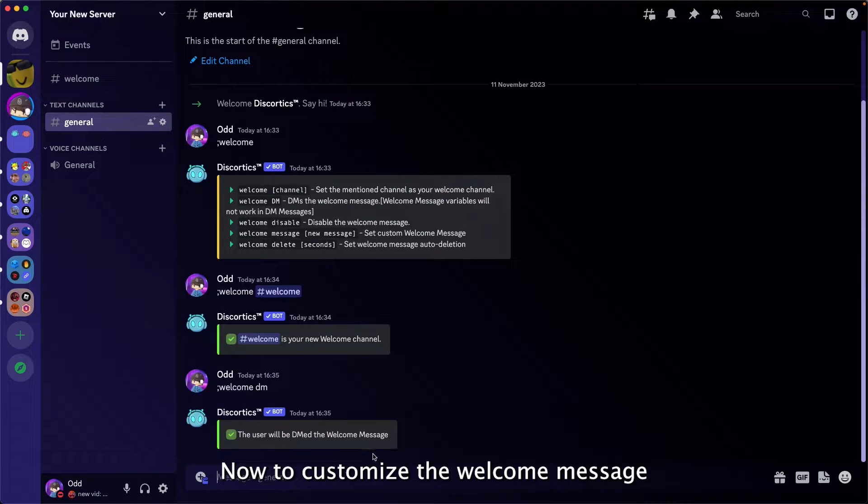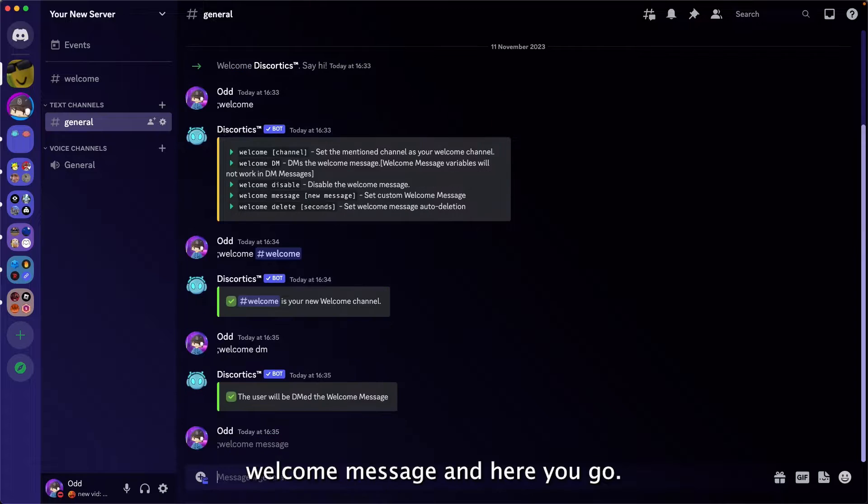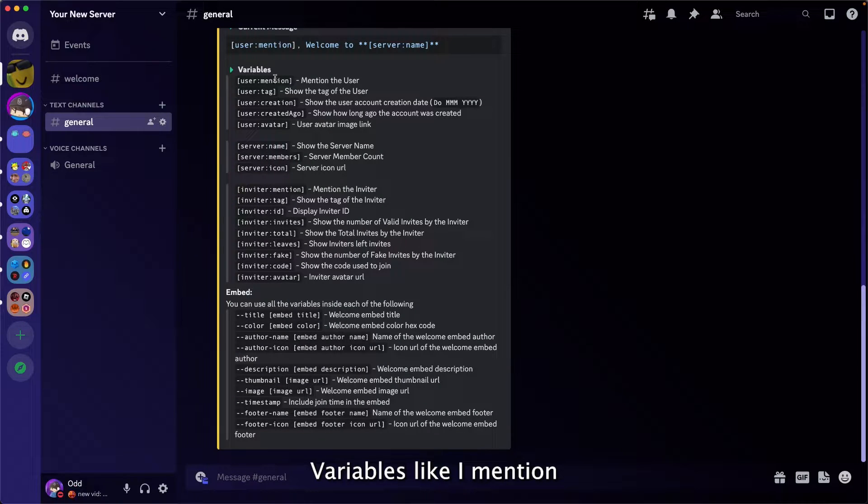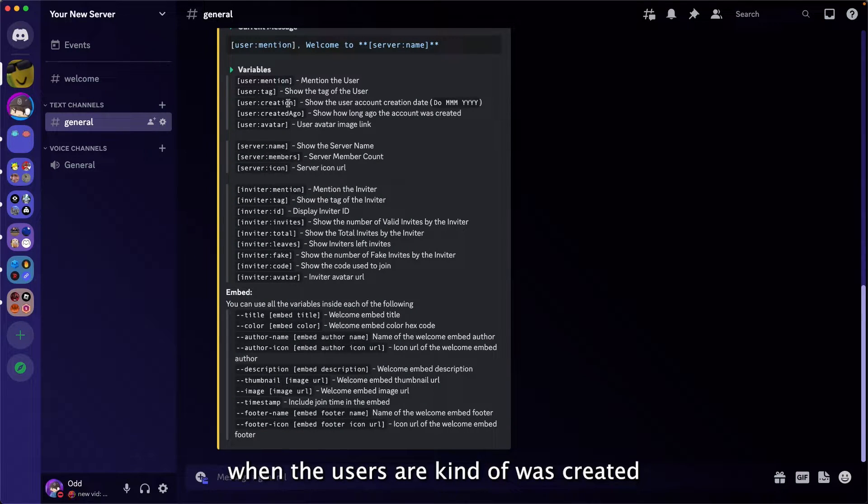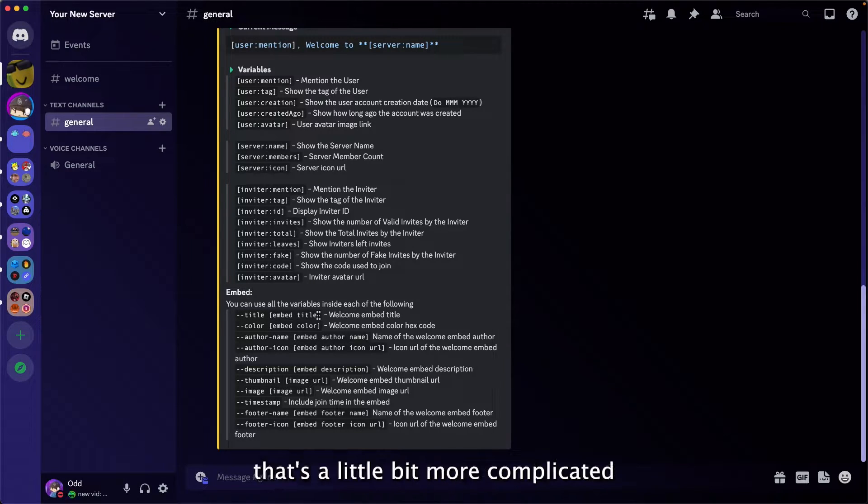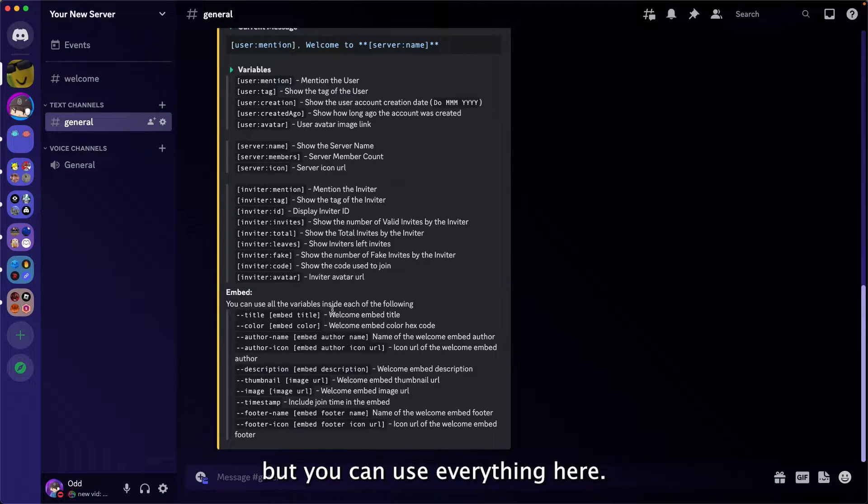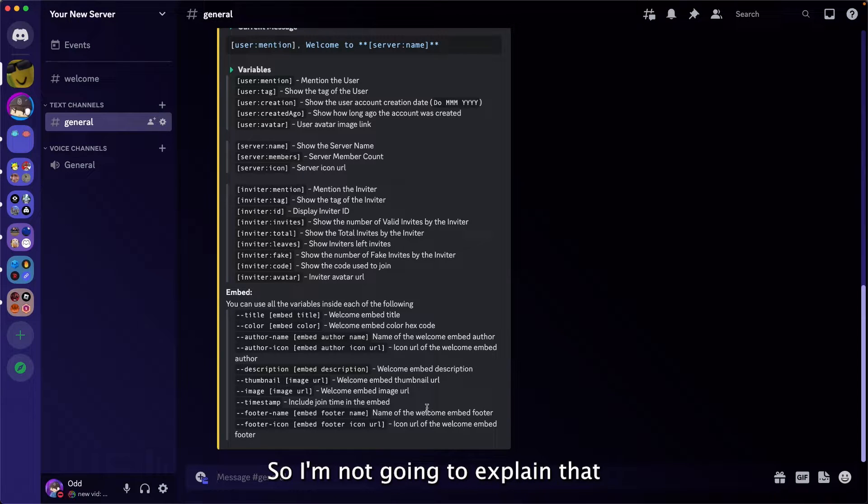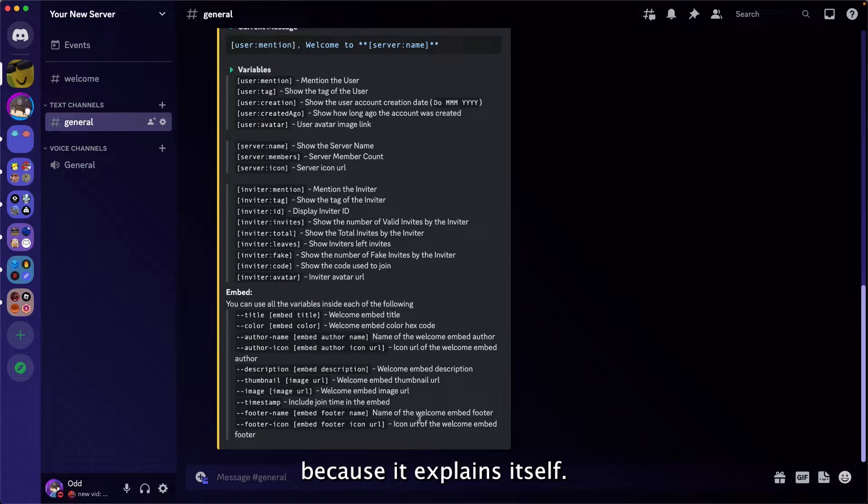Now to customize the welcome message, you're going to run welcome message. Here you got variables like a mention, when the user's account was created, the name of the server, and you can also use embeds. That's a little bit more complicated, but you can use everything here. I'm not going to explain that because it explains itself.